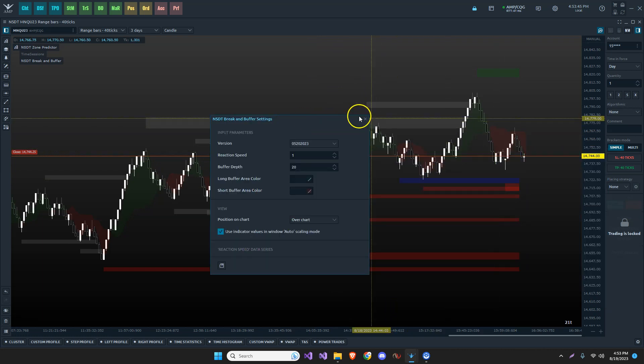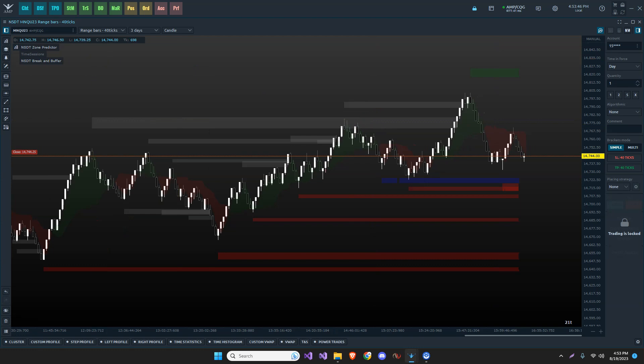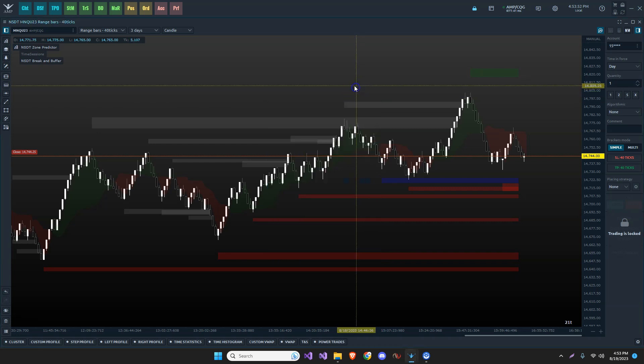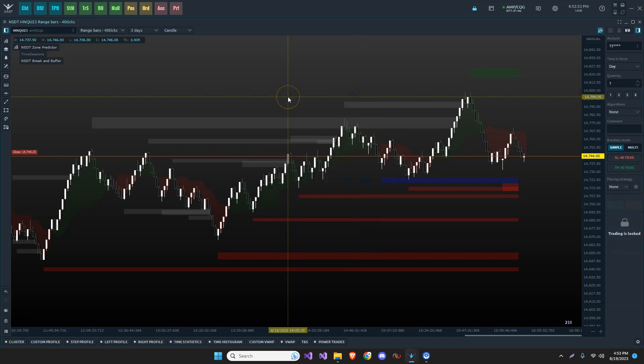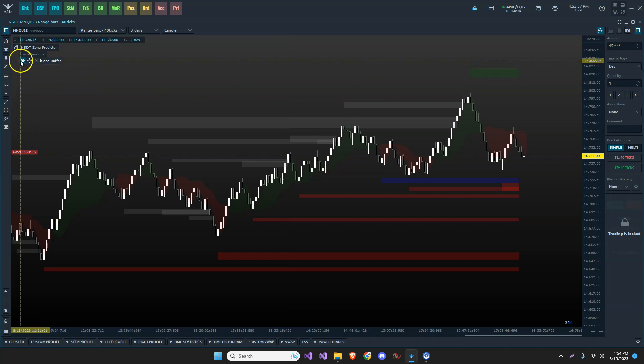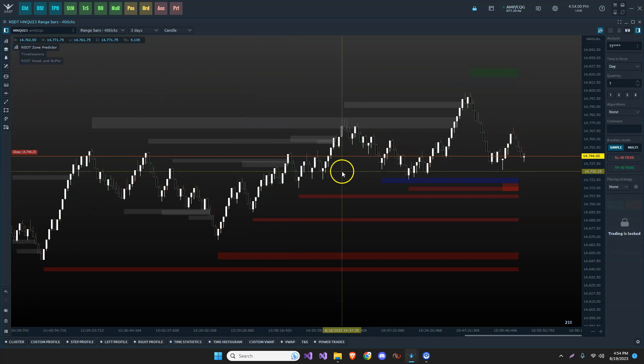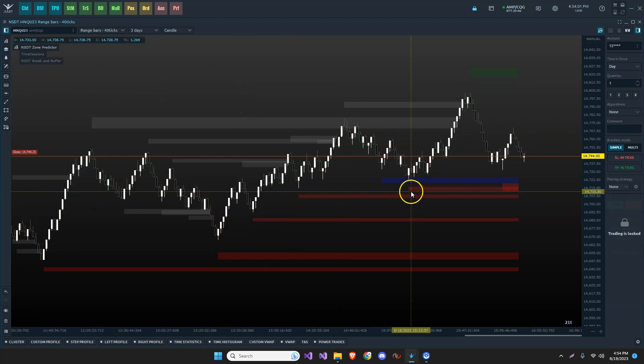But that's what this particular indicator is called. And as you can see, we have several of them as it stands right now and several more in development. Well, that's a tutorial on adding indicators to the Quantower NSDT indicators. Let me know if you have any questions and trade well.